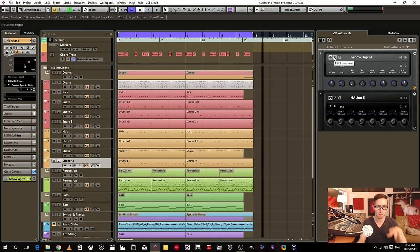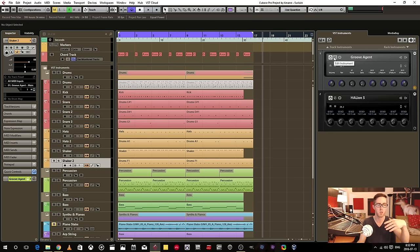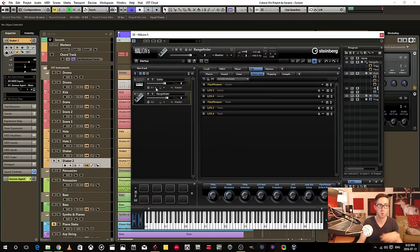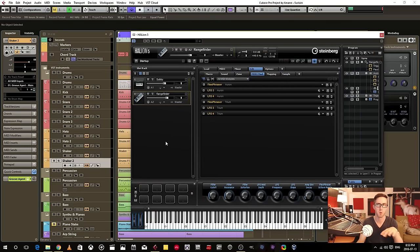And by doing this, I'm sort of setting myself up to have the least amount of different instances of those instruments. Just like Groove Agent, you can do multiple different instruments and whatnot within one instance of Halion.